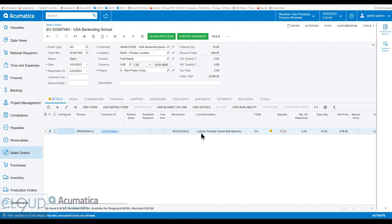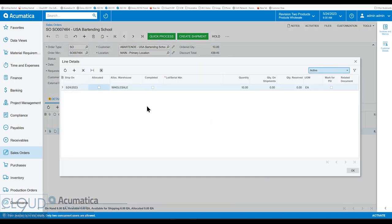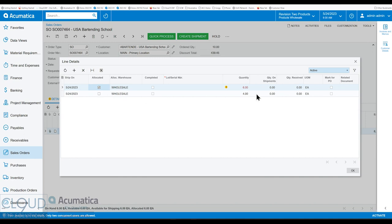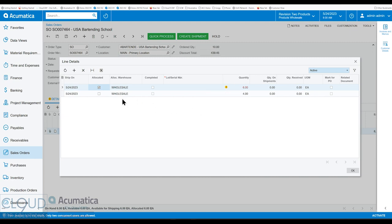But with allocation, if we click on line details after highlighting this line and we check allocated, Acumatica will lock down that stock for that particular order. Notice what it did — it split the line. We asked for ten, but we can only allocate what we have in stock, which is six. So essentially it broke it into two separate lines.